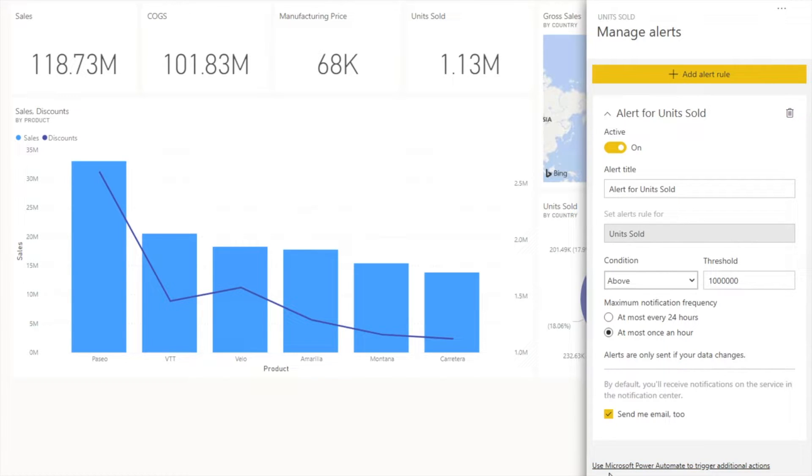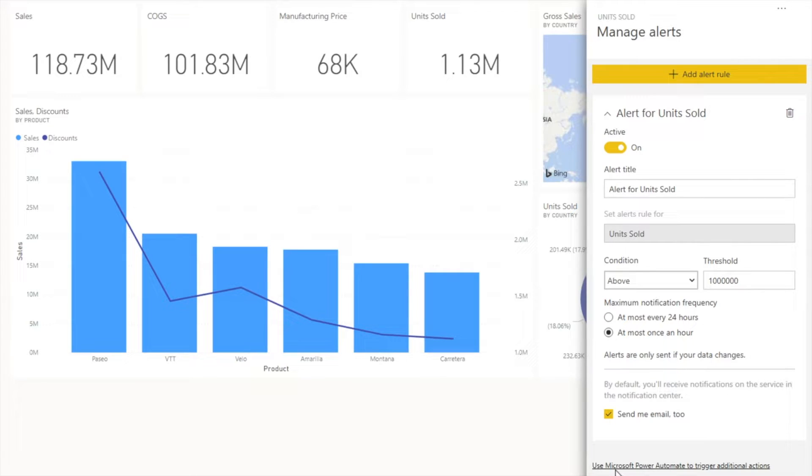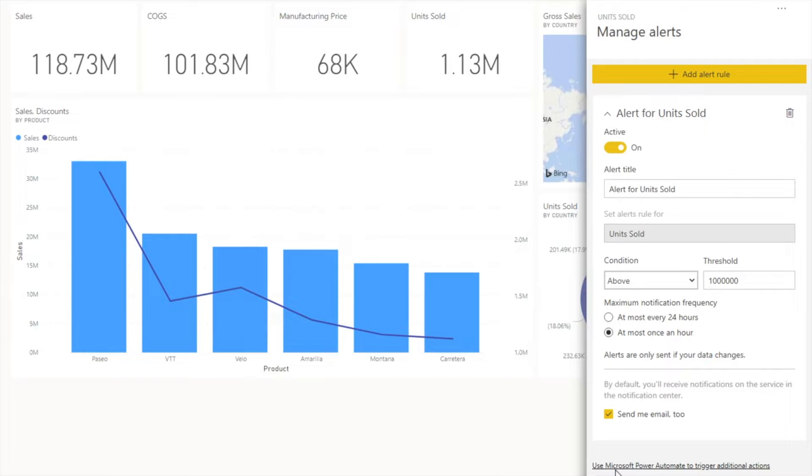There is one link which says 'use Microsoft Power Automate to trigger additional actions.' We don't want to have this limitation of email, because if we're just using Power BI, the email can only go to the related account. But what if I want to send that email to anyone else, even outside of the organization or even to personal email addresses? I'm going to show you how we can use it to send an email to a Gmail address.